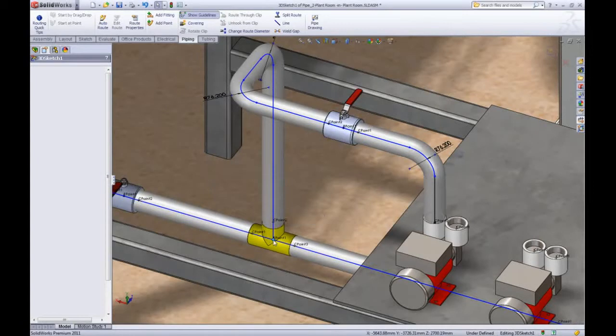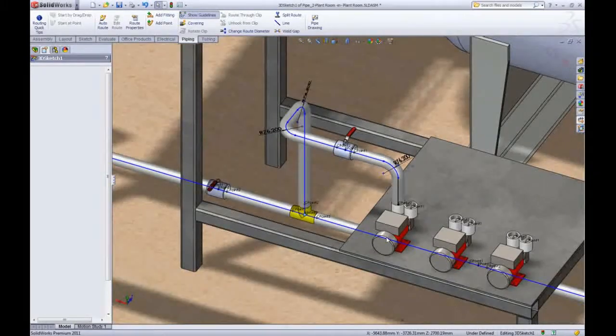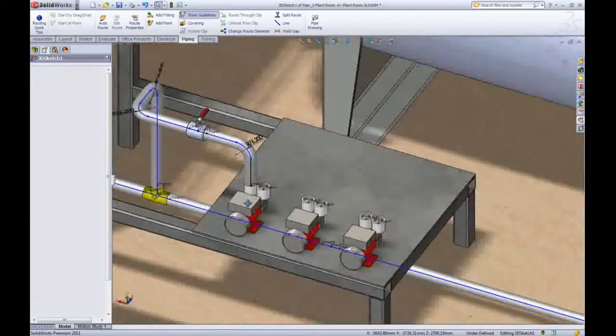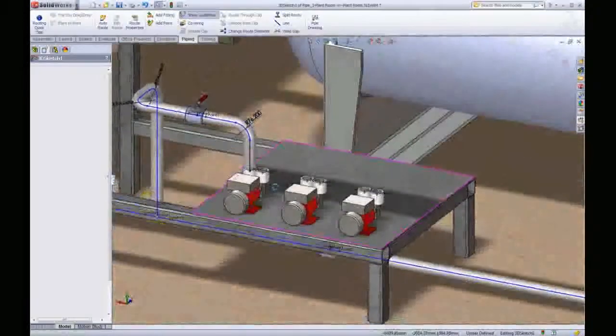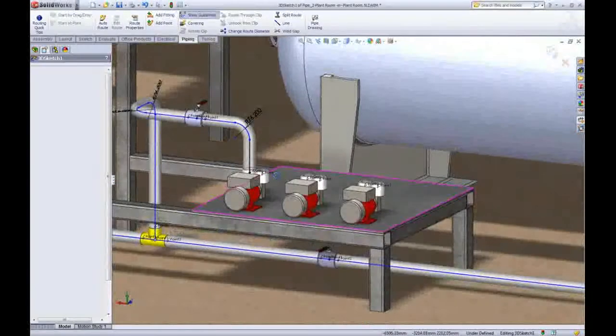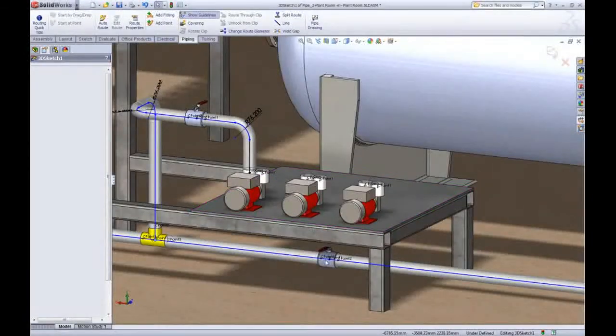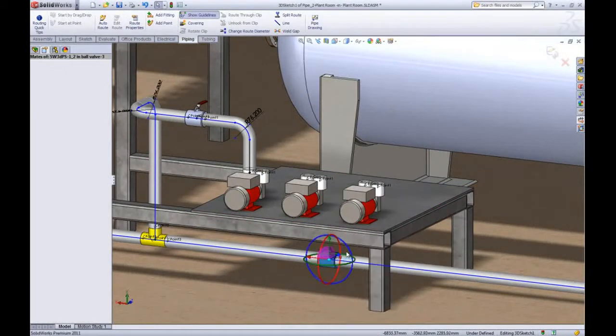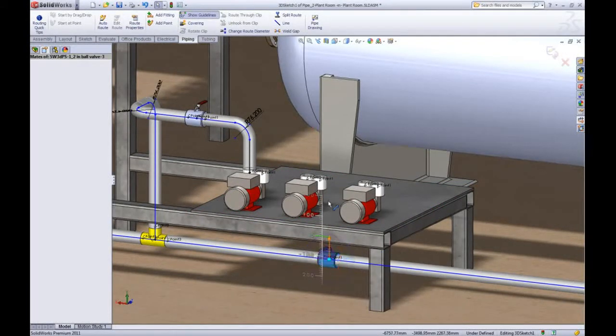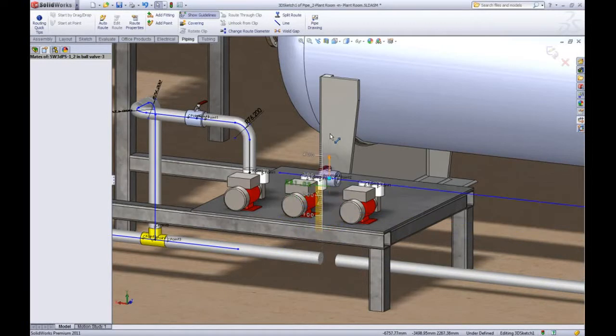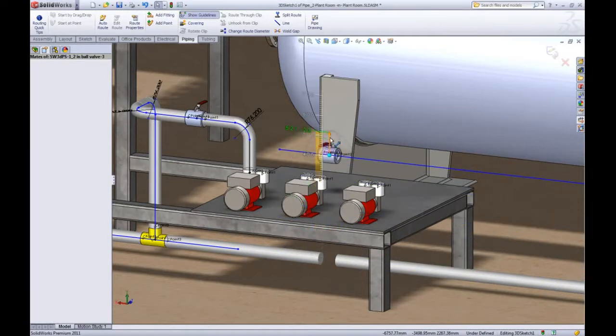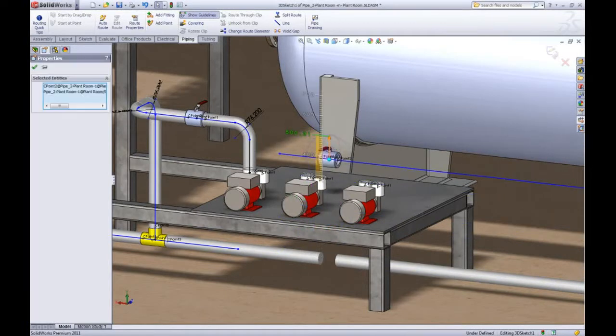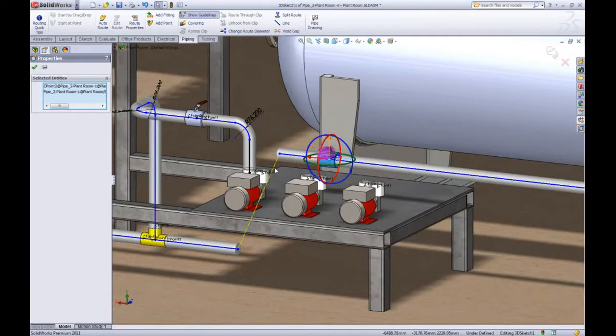But what about the valve underneath the platform? It can't be reached. Using the move fitting with triad fittings can be pulled out of the pipeline and SOLIDWORKS lets you connect the broken pipes using all the slick tools we've just seen.